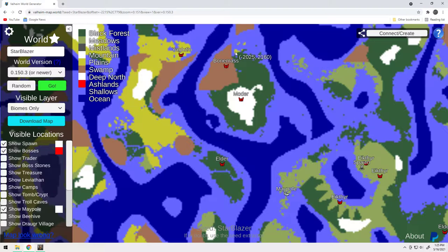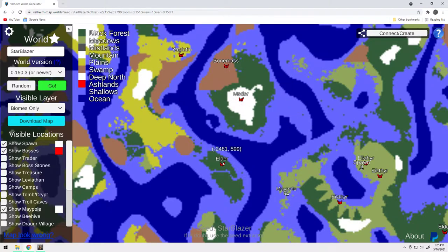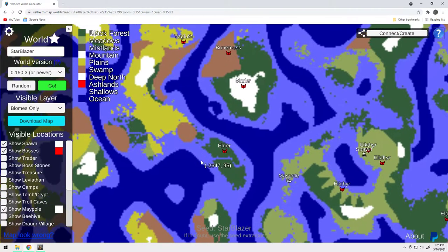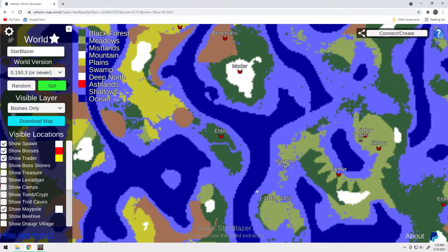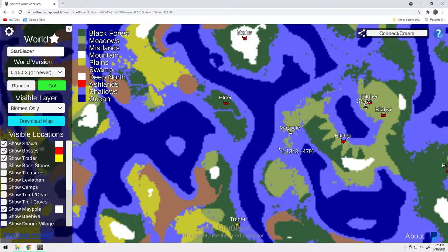Now, right over here is a little bit of meadows. I could see you maybe establishing a port base here to get the bone mass. This is a really, really good map. Because also, the trader is down here. Now, that's not super close. But it's not a huge boat ride either.